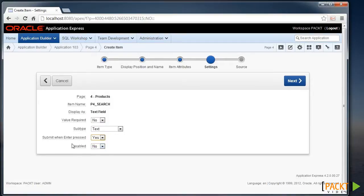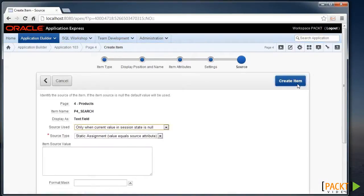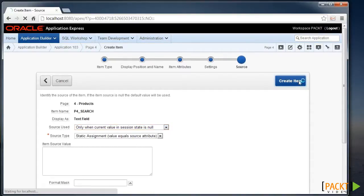I'll make it submit the page when Enter is pressed. That way, the user can type a search criteria in, hit Enter, and the page will submit automatically. And I'll leave the source settings as they are.